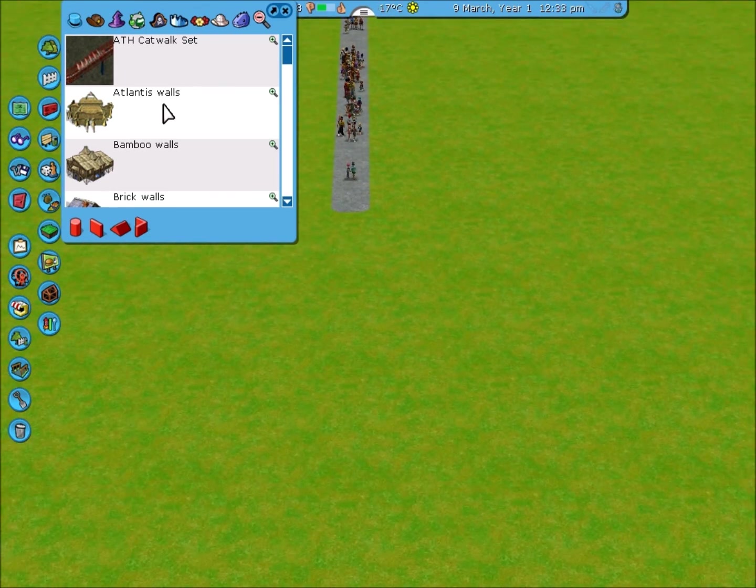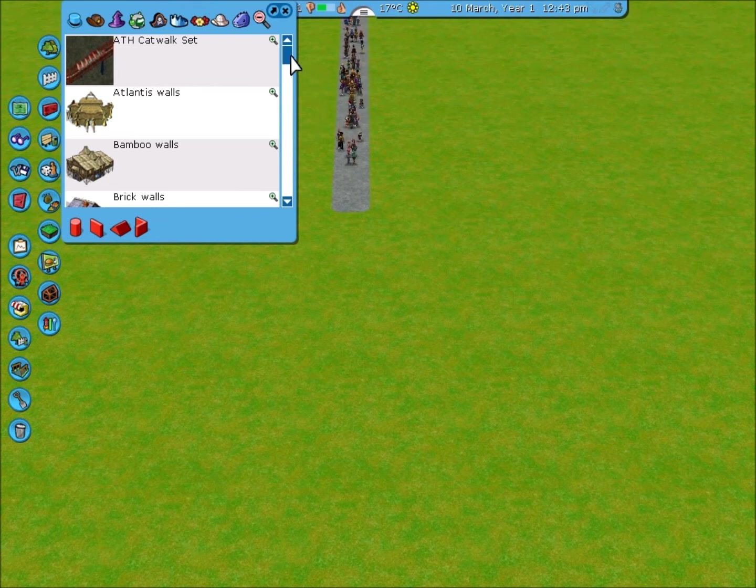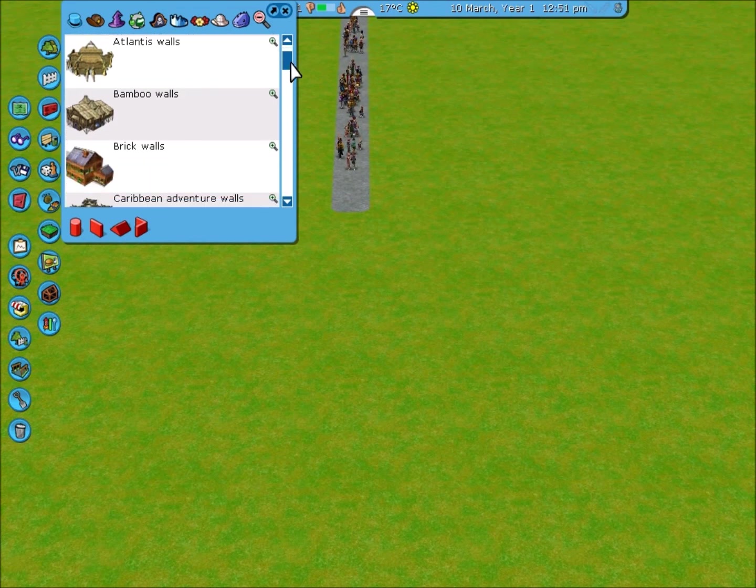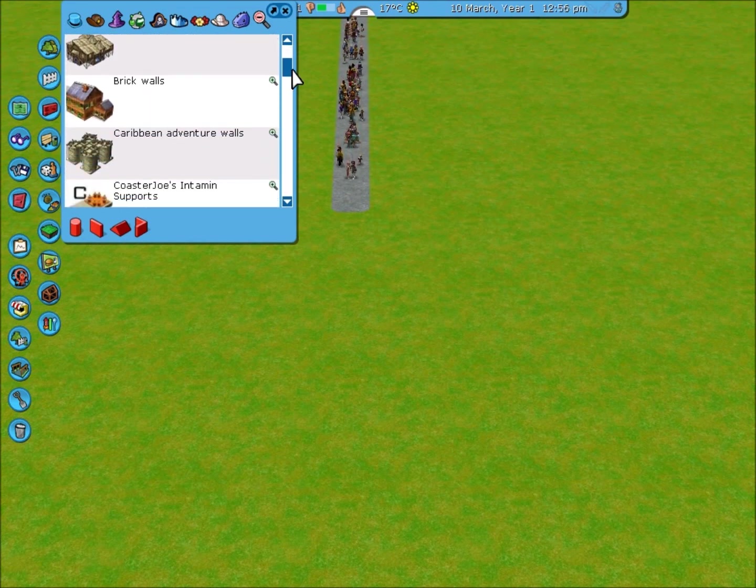These custom scenery sets are downloaded. Wall sets can be made to make buildings and other interesting things like stations, but for now I'm going to do a simple tutorial on how to build a house.